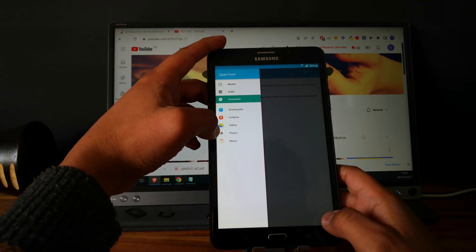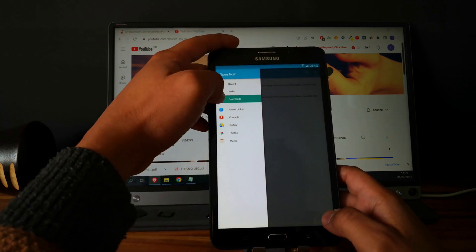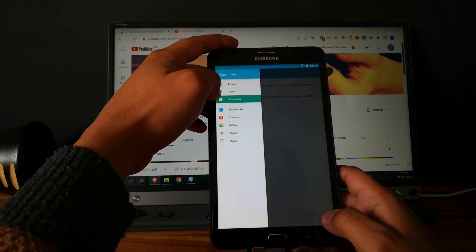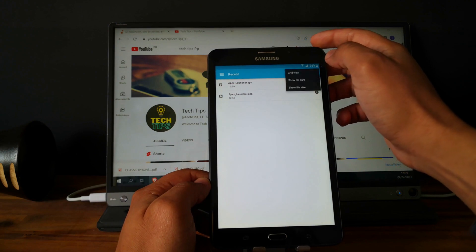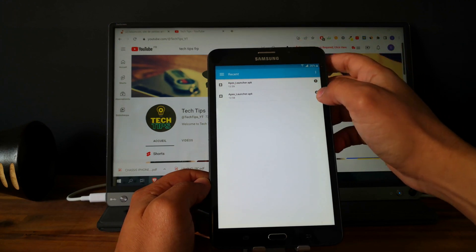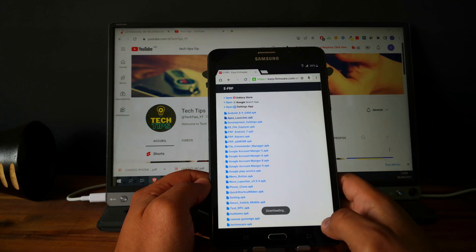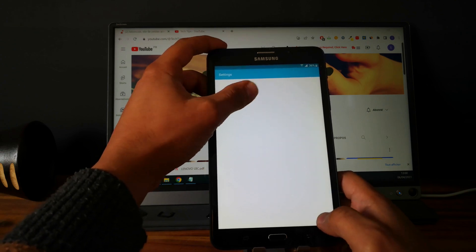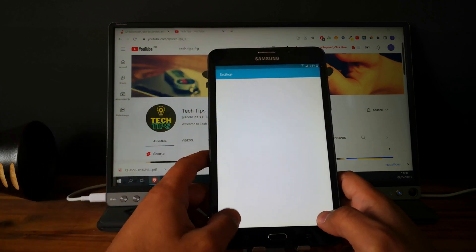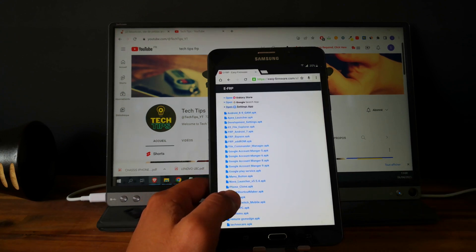We need to go to... go to download. Recent. Okay, so it is not working, so let's try to open the settings again. Okay, what can we try else?